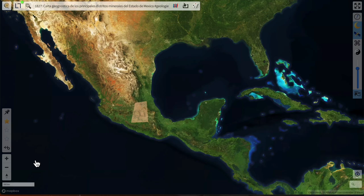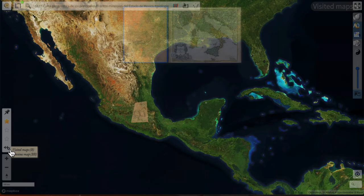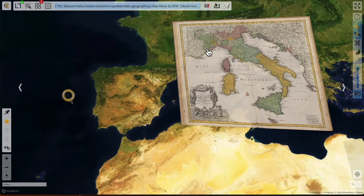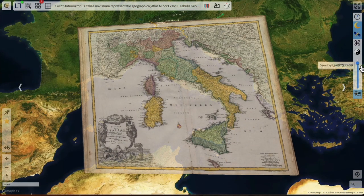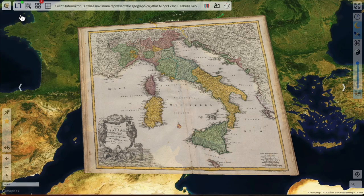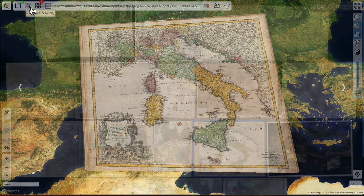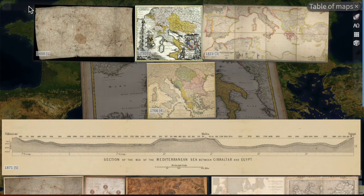Meanwhile we visited two maps at least. Opening the visited maps panel shows we are somewhere in Mexico and Italy is still here. Let's go back to Italy and continue with the tour around the tools. The second command is the search command, which uses the current viewport and shows the maps out of the 4,900 that best fit the current area displayed in the main map view. I open the find maps command and get a collection of maps that fit the area of Italy and the Mediterranean Sea.